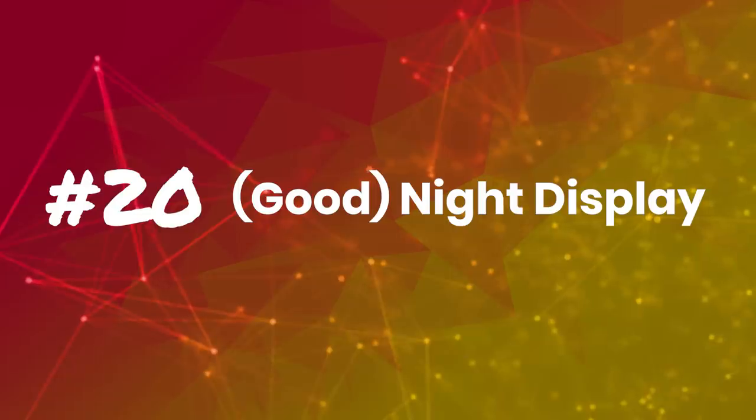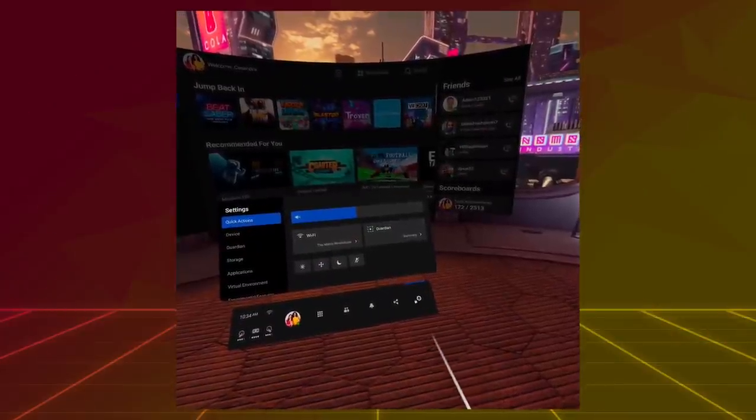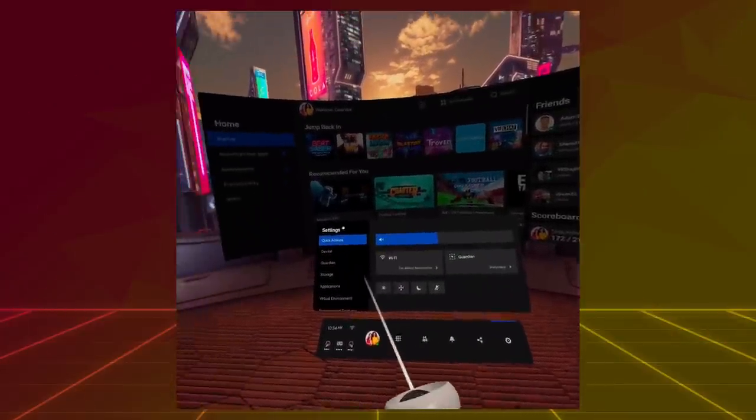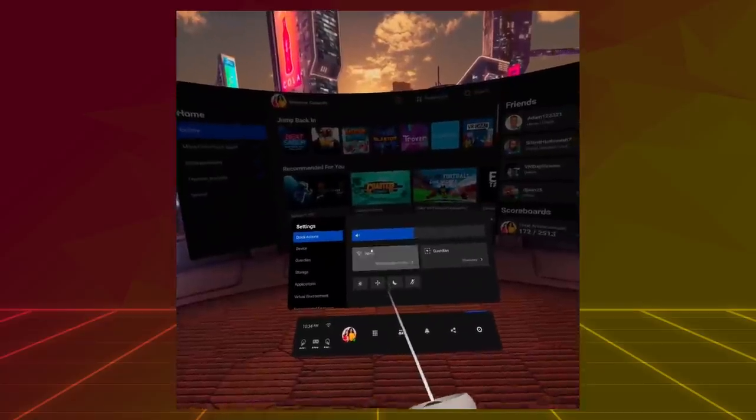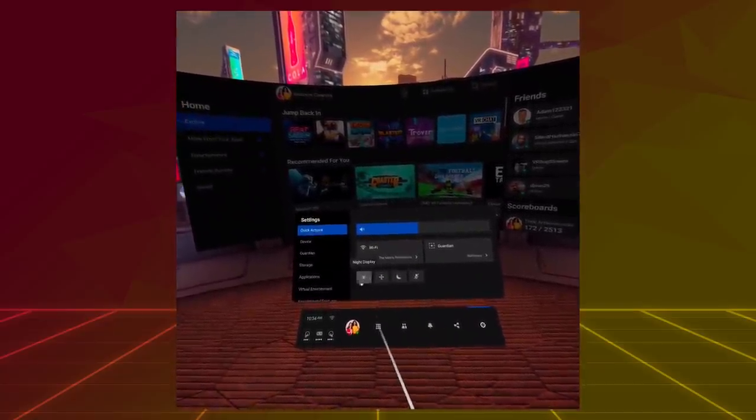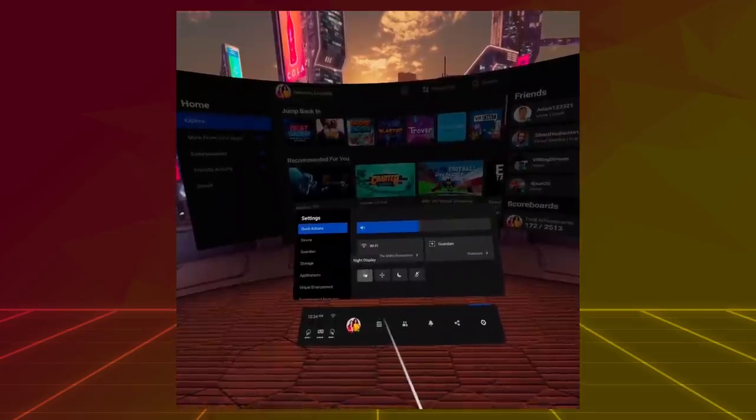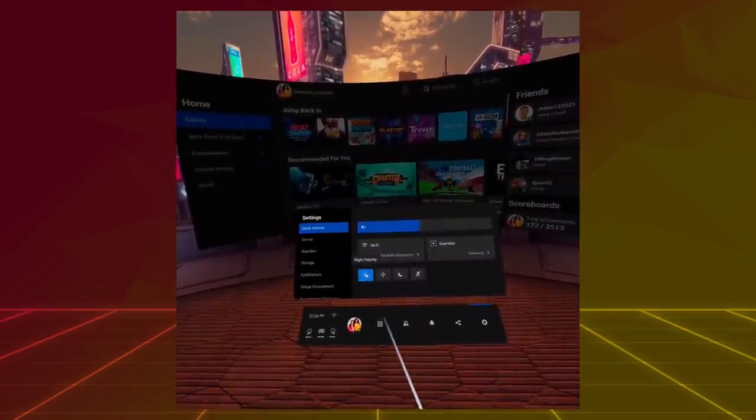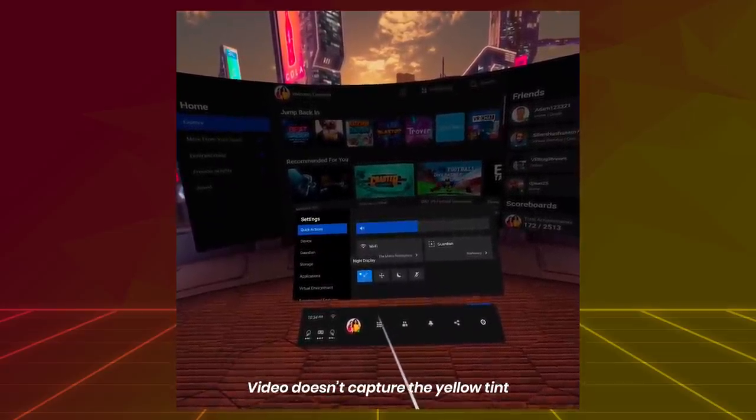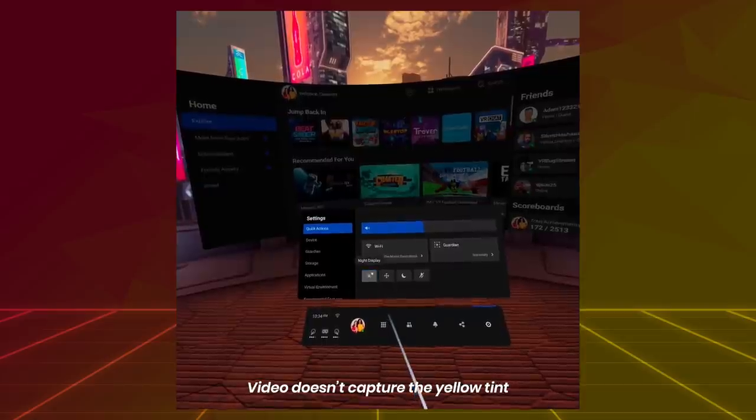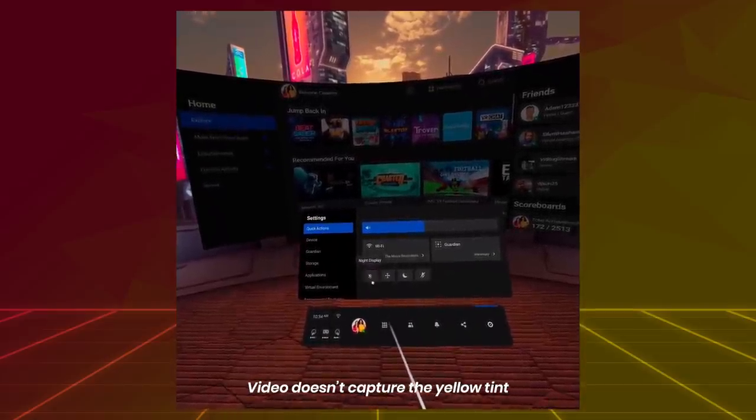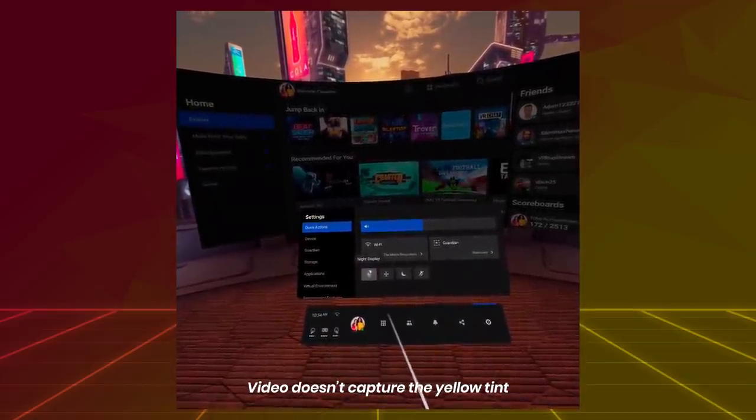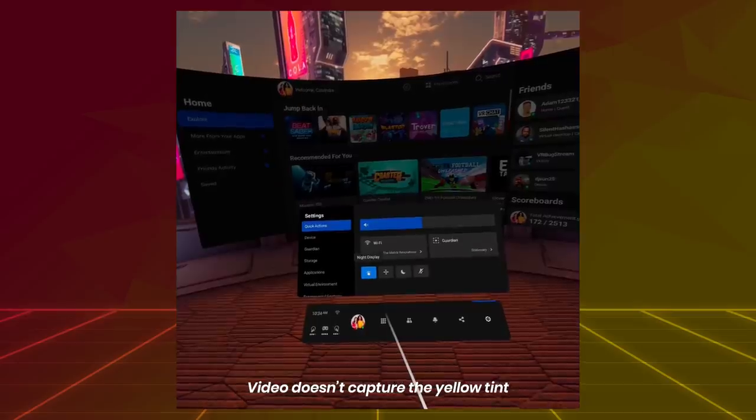Tip number 20: Night display. It is only appropriate to end a video with the night display. This feature is handy if you are just about to go to bed, but you want to get some VR in first. Well, in the settings on the device, you can turn on Night Display, which makes the colors warmer. It gives it a yellowish tint, which can be easier for your eyes.